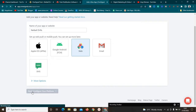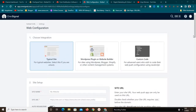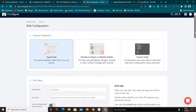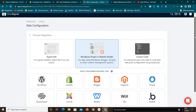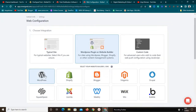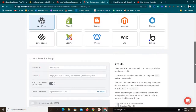Clicking next will bring up more options to select. In this configuration section, we need to select the platform where our website is hosted. Since this is a WordPress website, I'll click on 'WordPress Plugin' and select WordPress. After that, scroll down to fill in the required details.